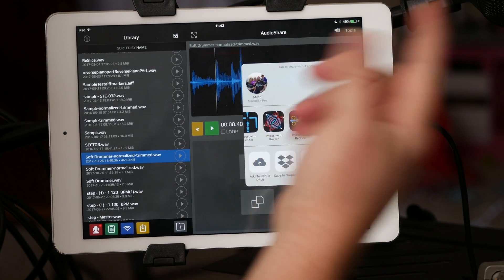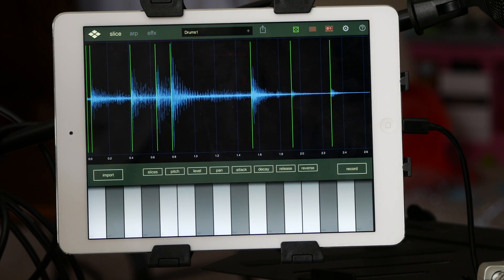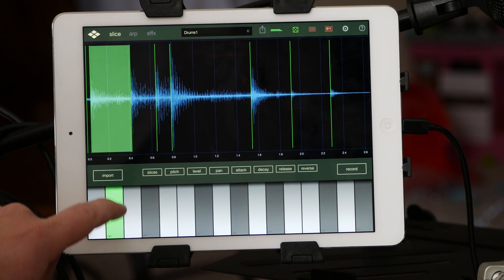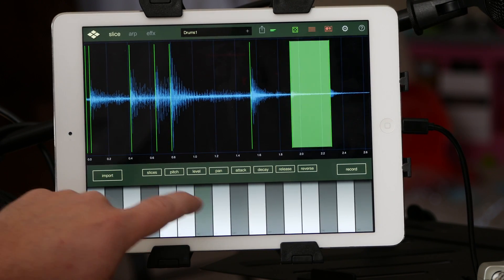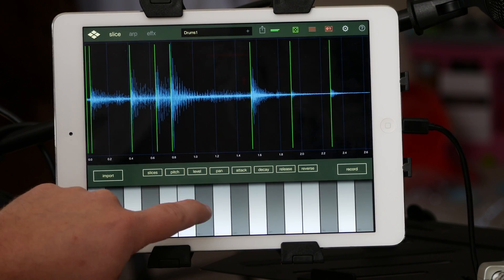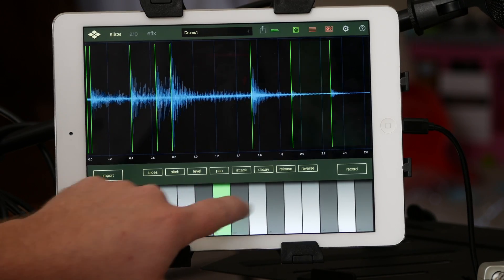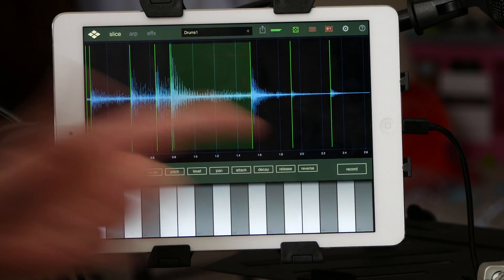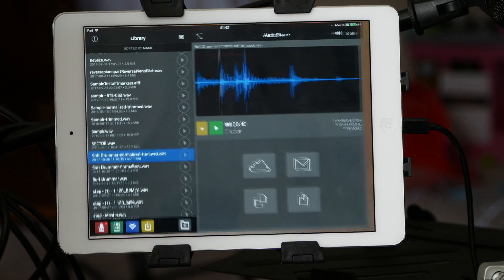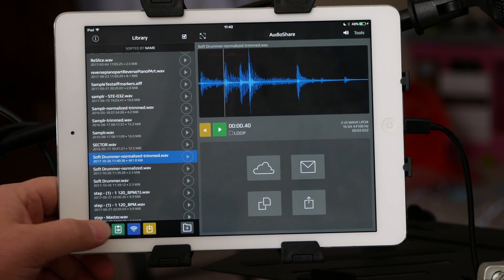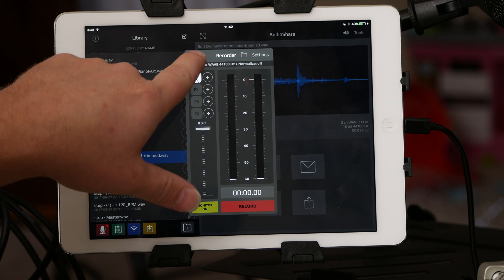Say you want to import it into Reslice — that'll just open up Reslice and there you have it. Then you can play with it to your heart's content in that app, and go back into AudioShare when you're done.